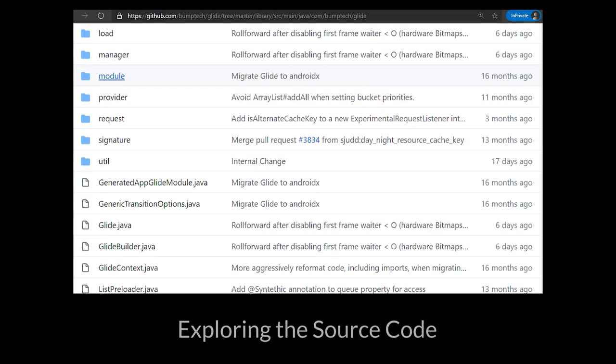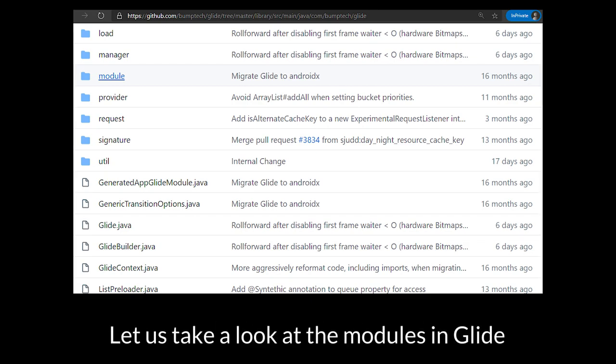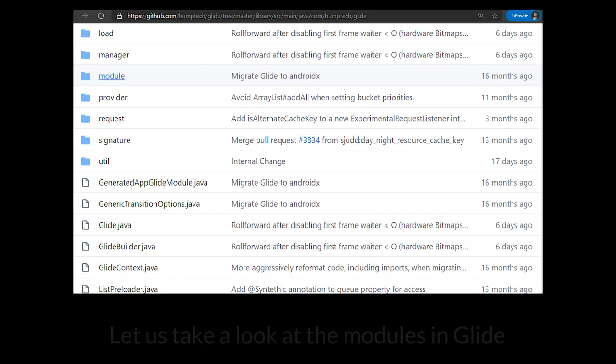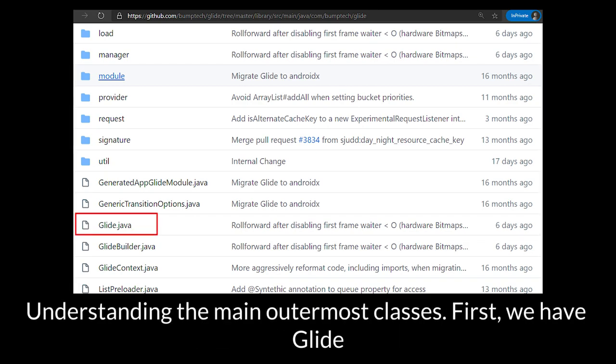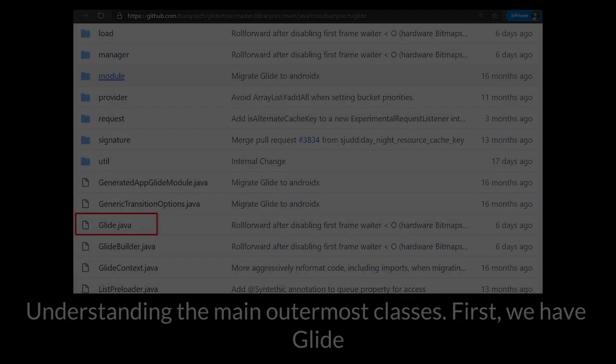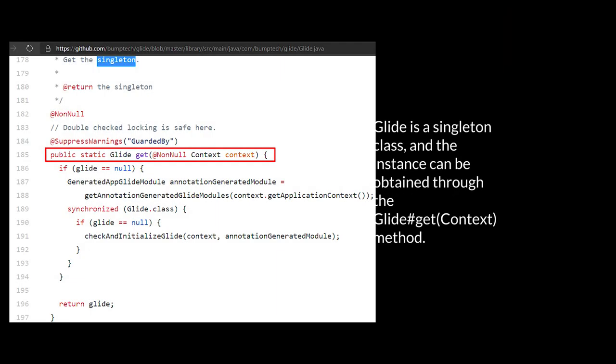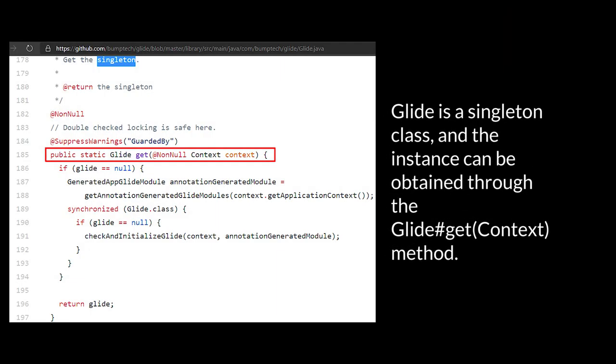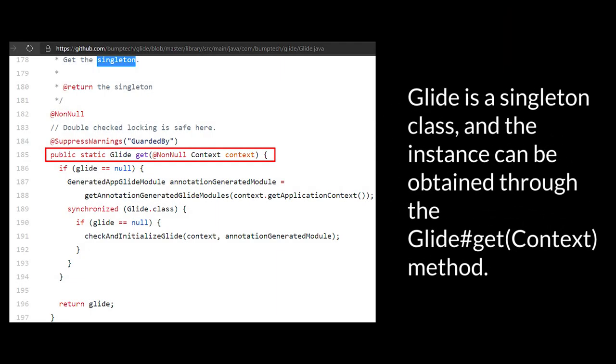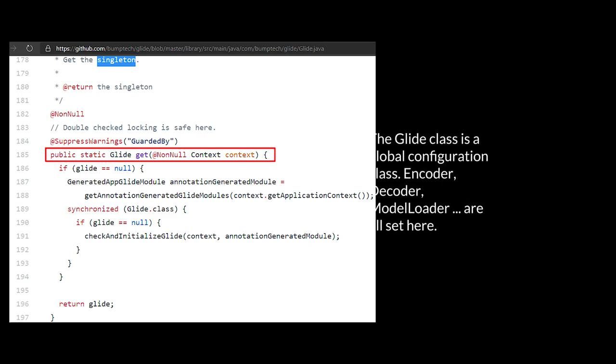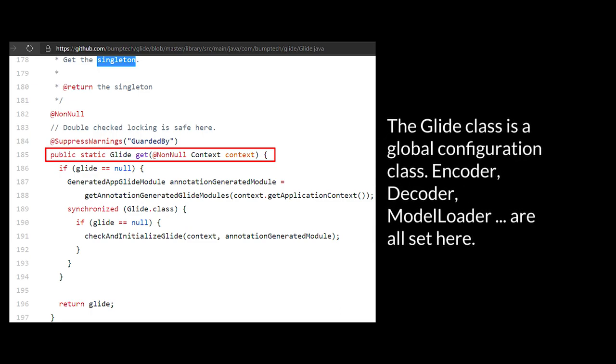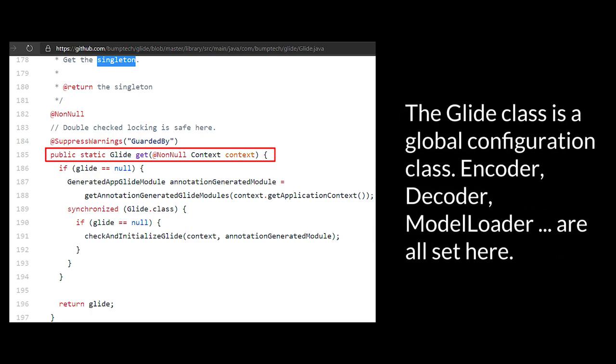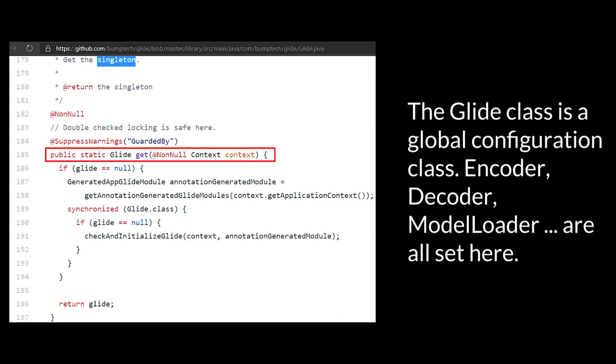Exploring the source code, let us take a look at the modules in Glide. Understanding the main outermost classes, first we have Glide. Glide is a singleton class, and the instance can be obtained through the Glide.get(context) method.